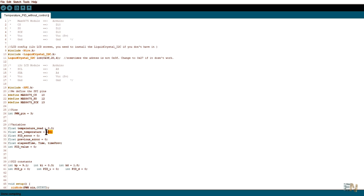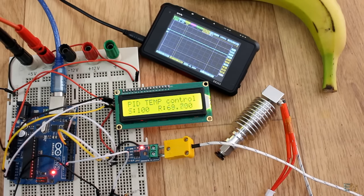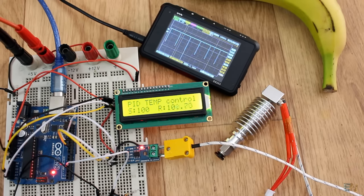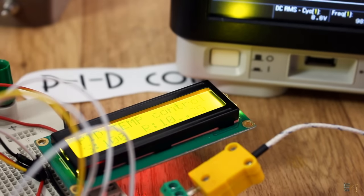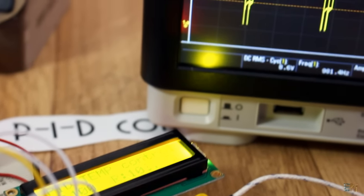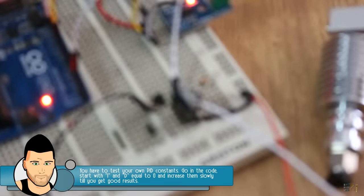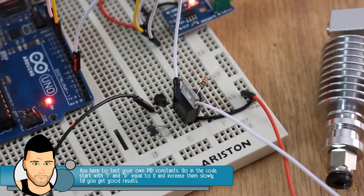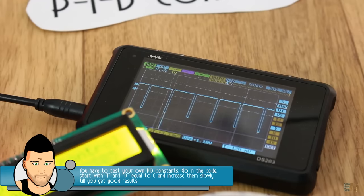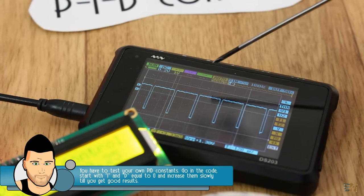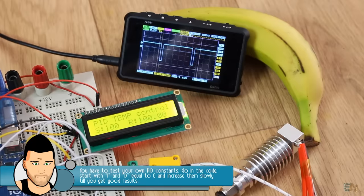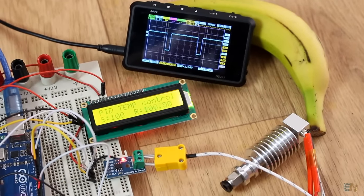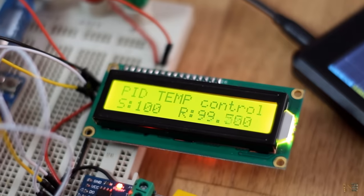Now, I set the desired temperature at 100 degrees and use the LCD screen to print the set value and the real temperature. The temperature starts rising and as you can see, once reached, the temperature stays at that value. But this is after trying a lot of PID constants and that is the tricky part of this project. So what you will have to do is to try your own values till you get the correct ones. I advise you to start with the I and the D values equal to zero and then increase those values slowly till you get good results.